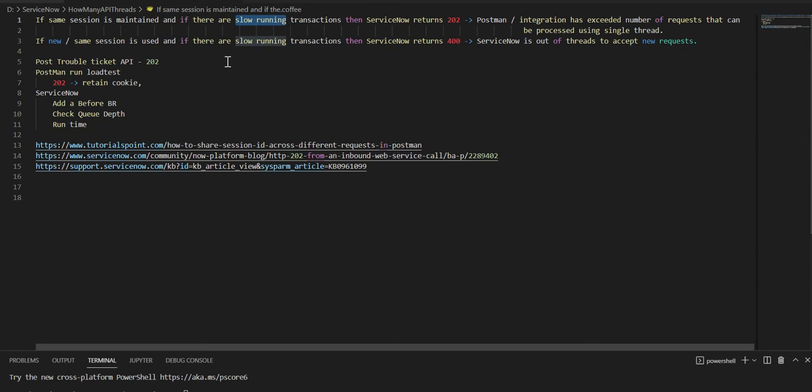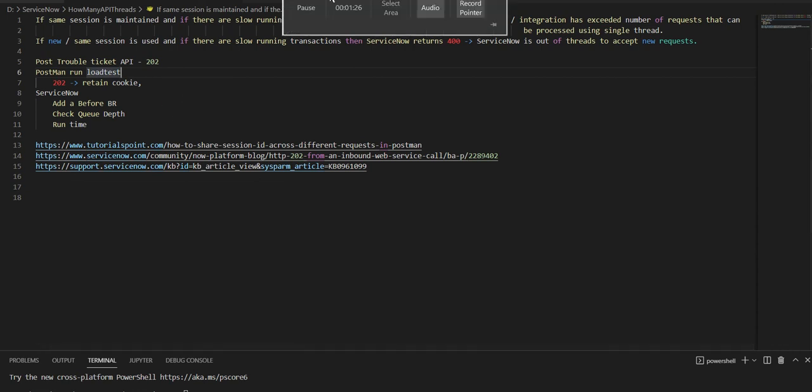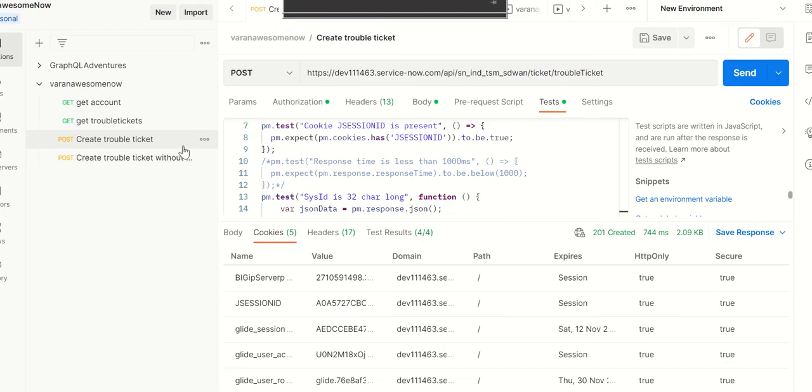On ServiceNow side we have to simulate the slowness by creating a business rule, an on-insert or before on-insert business rule, so that every time there's an insert it will run the business rule and bring that slowness. Then on ServiceNow side we'll check the active transactions and queue depth. These are the links I've followed to do the setup on Postman and understand more about this error 202.